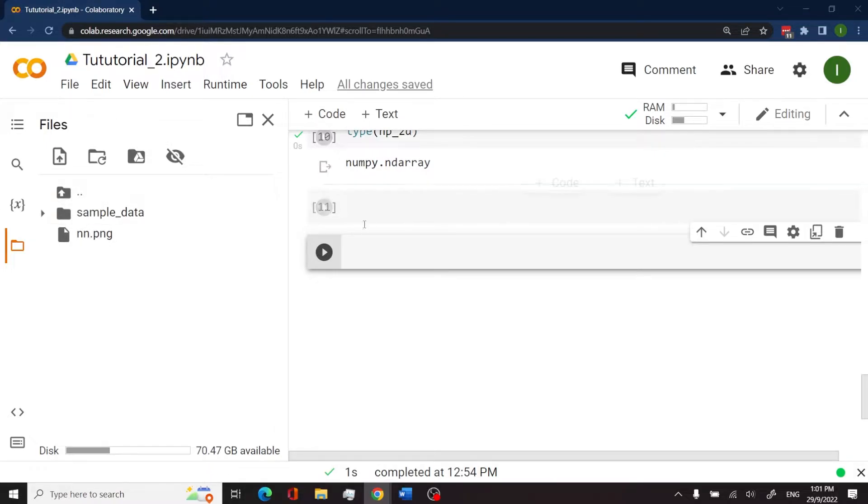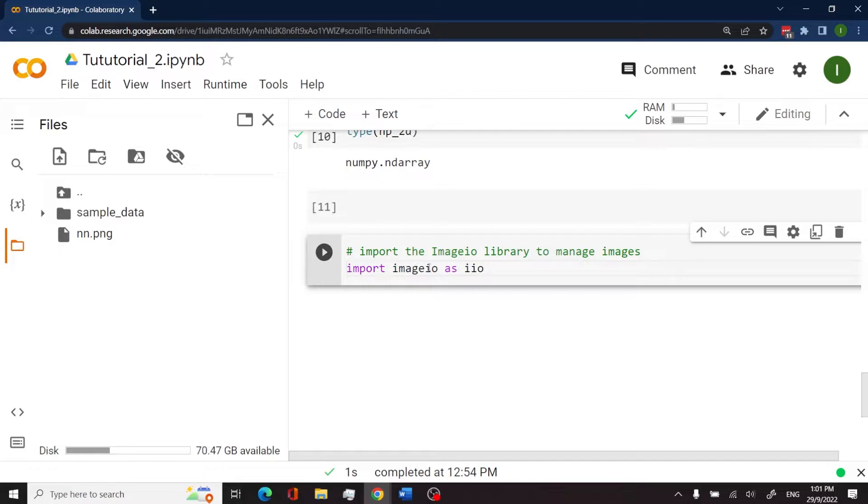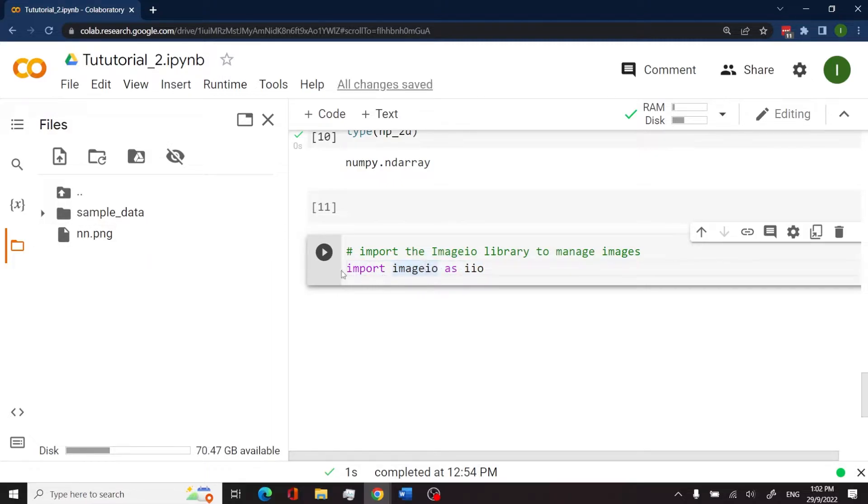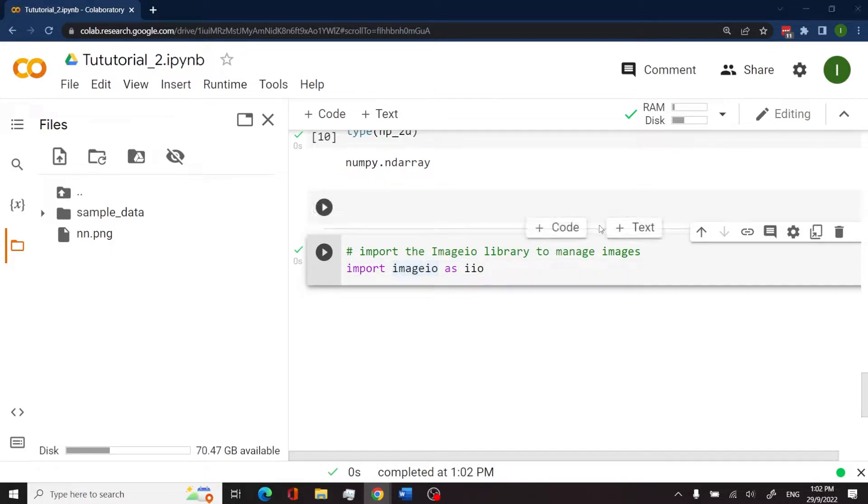The first thing I'm going to do is import the imageIO library. This is a popular library in Python which you can utilize to read images and then display them in your program. So if I want to import this, I have an import statement, then I run this cell.